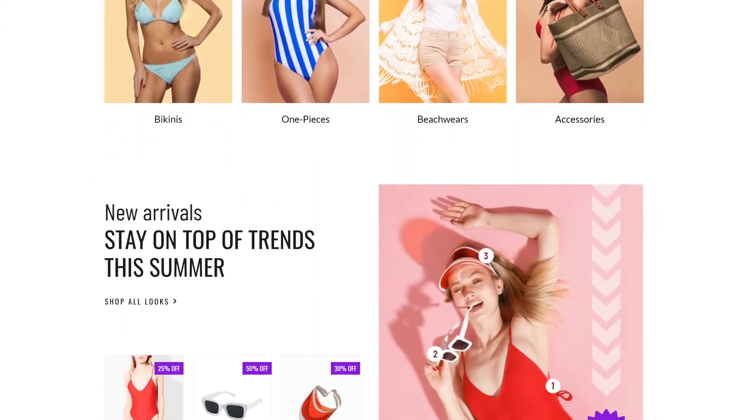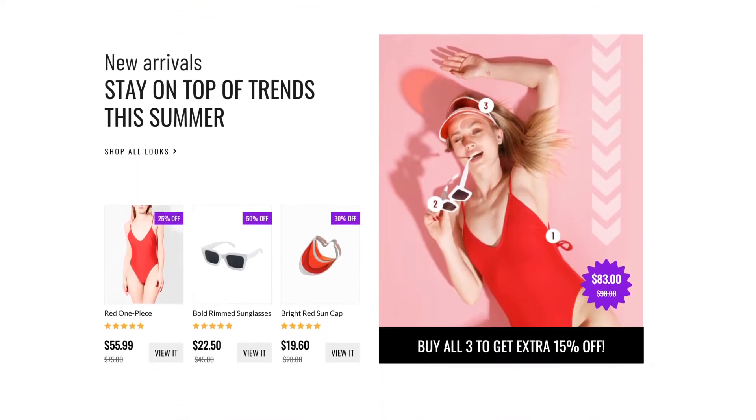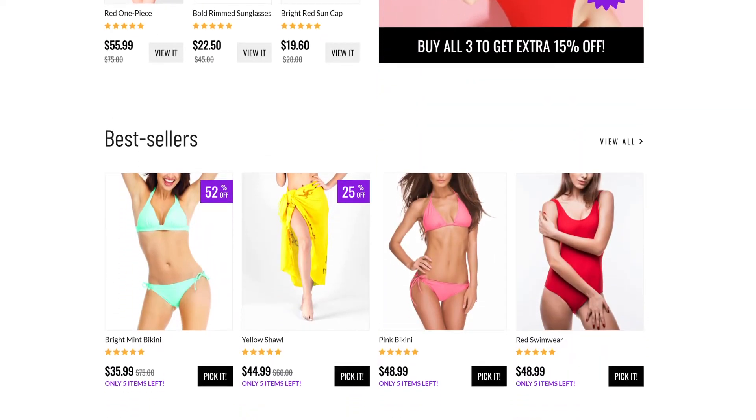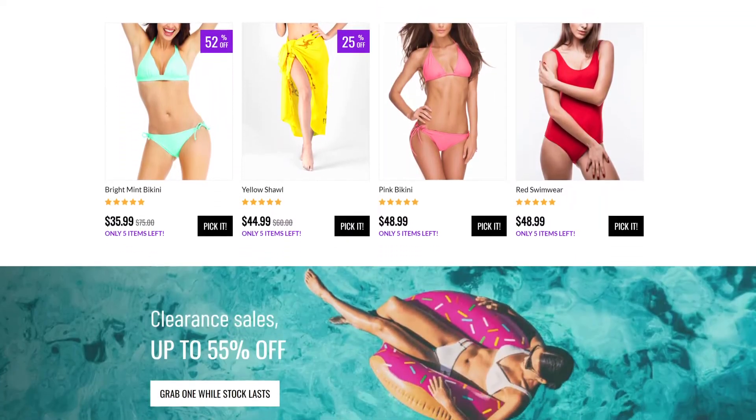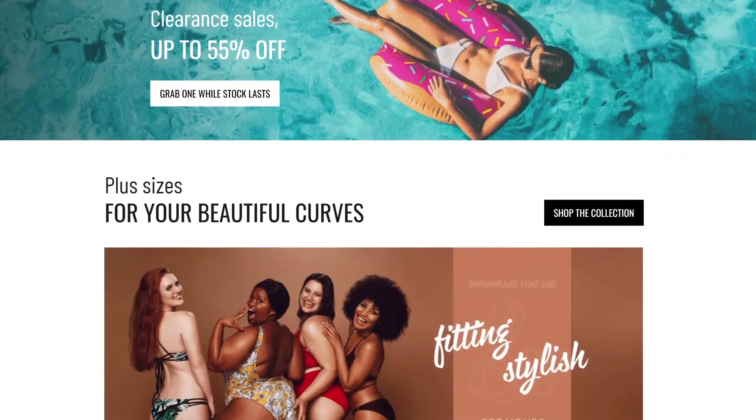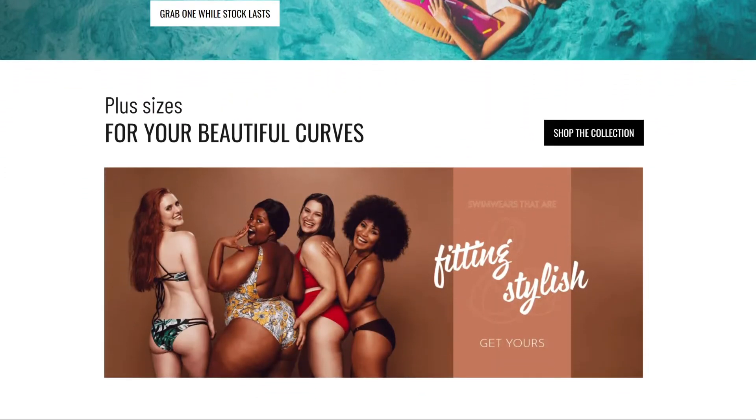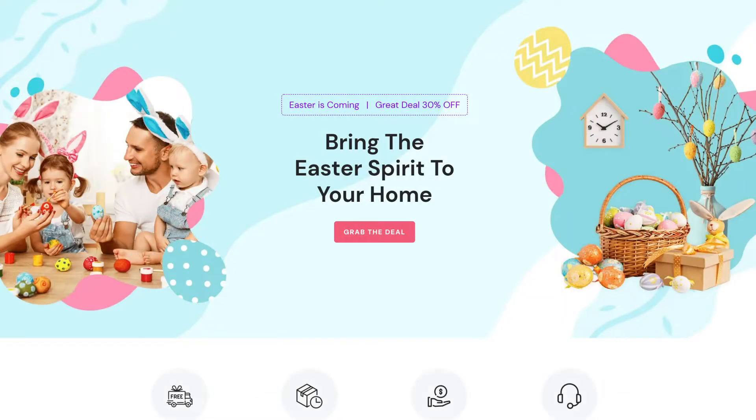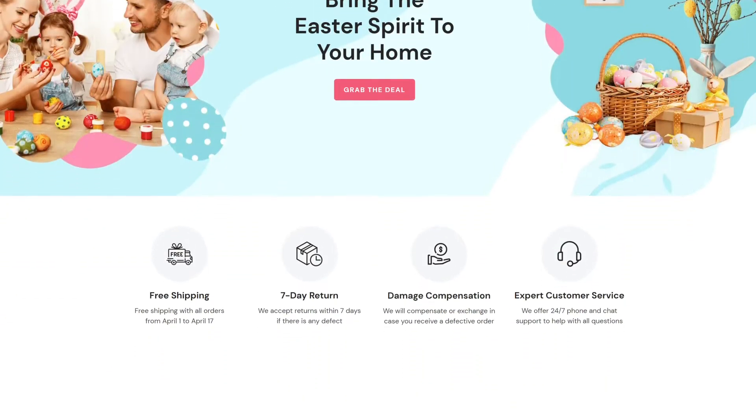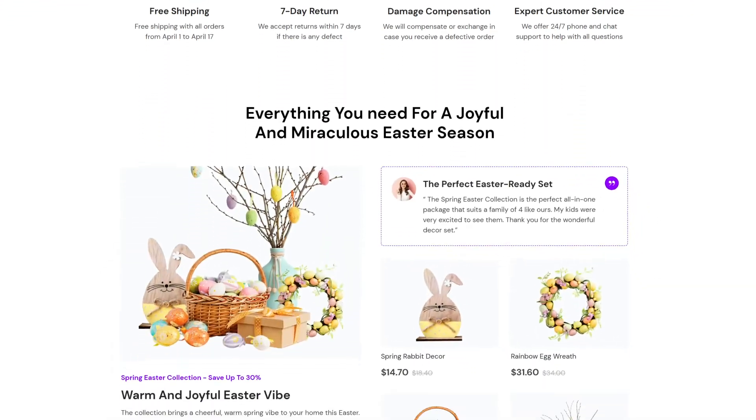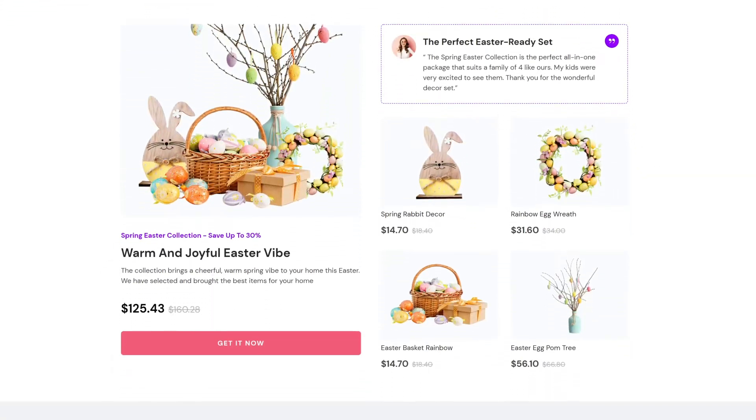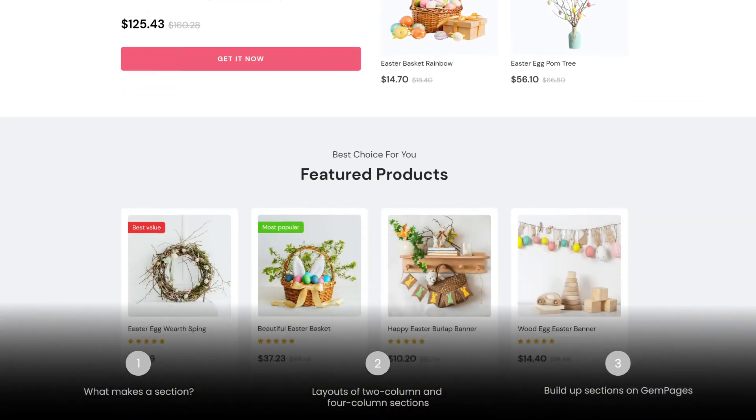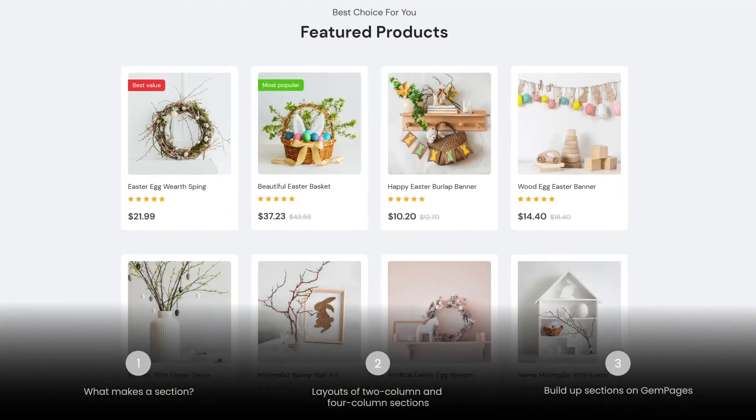My name is Lisa, and welcome to Learn With Gem Pages. In today's video, we're going to learn to use row elements to structure clean and sleek page layouts, which also speeds up and improves your design time. You can use the timestamps listed to navigate this video.